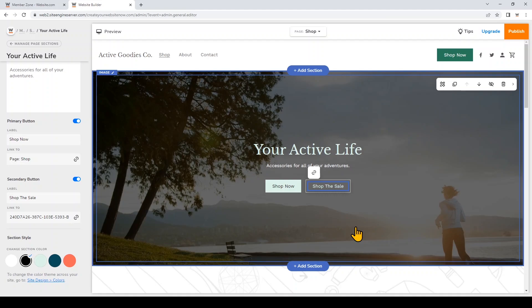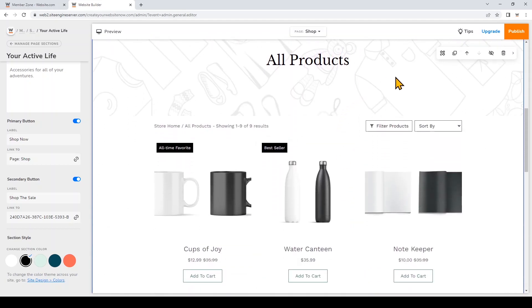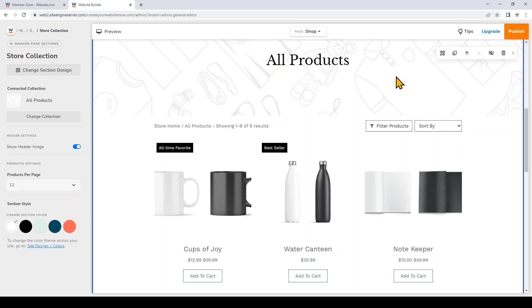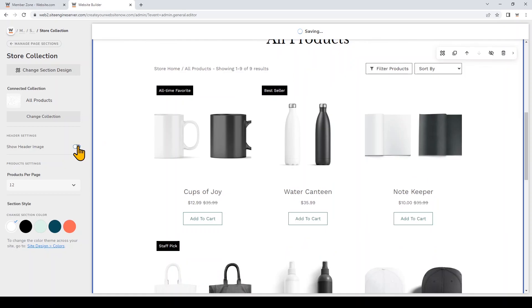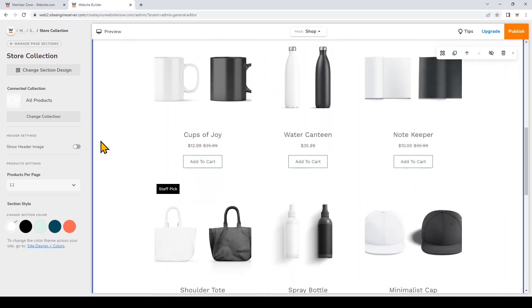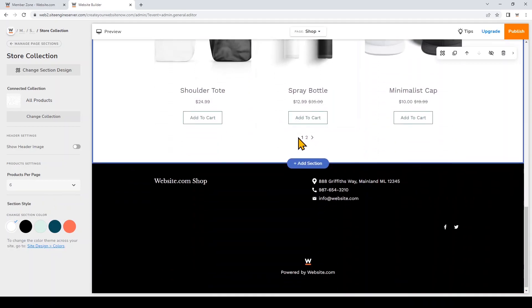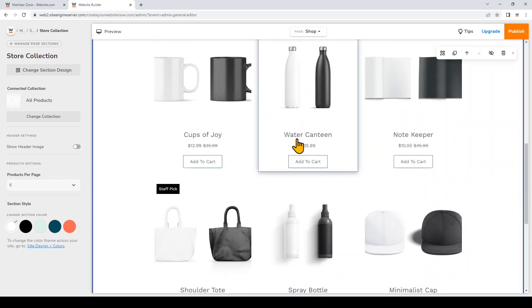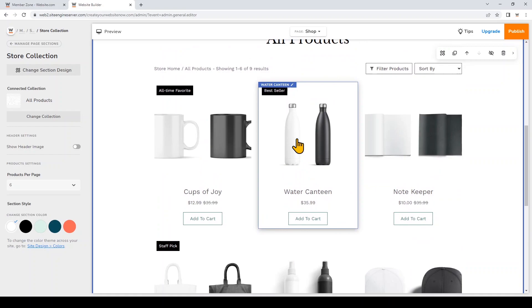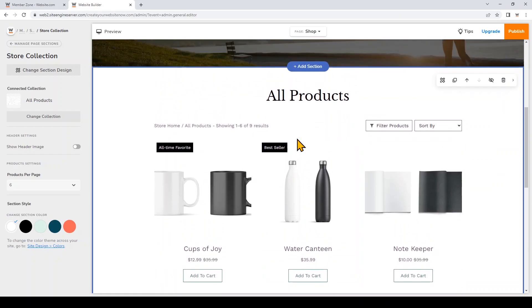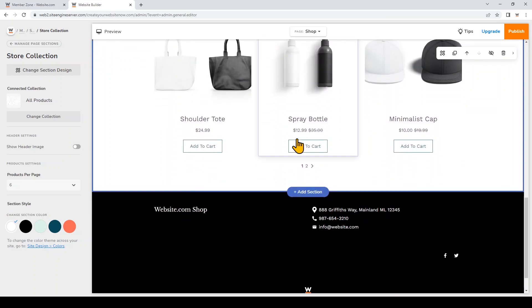Now when visitors click on that button they'll be led to a collection page of all my sale products. Scrolling down, I'll click on this section — it's connected to all my products. I'll leave that, but I don't want to show the header image so I'll toggle that off, and I'll limit the products per page to six so there'll be pagination for visitors to click through.